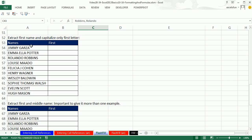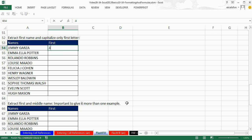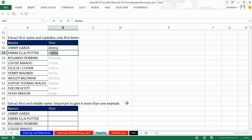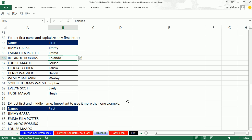What about this one? We want to extract the first name and capitalize only the first letter. So I'm just going to type Jimmy, Enter. Then Emma with just one capital, and instantly I've got first name.